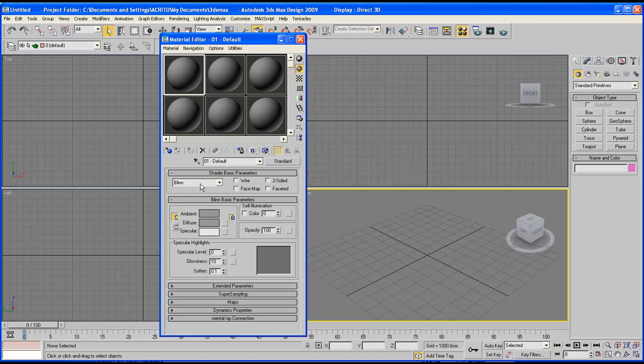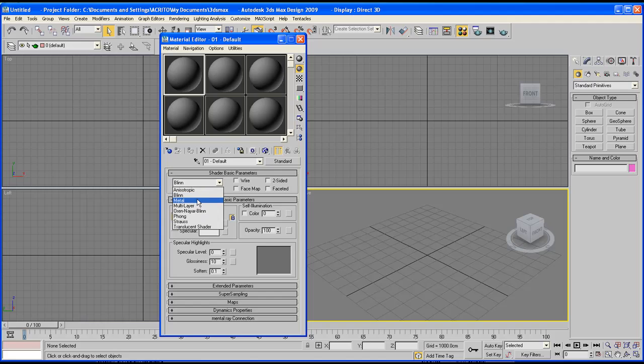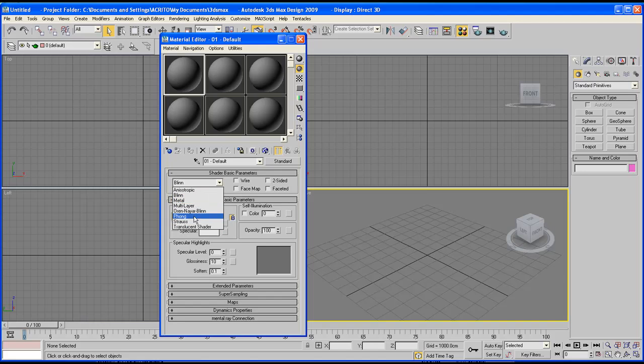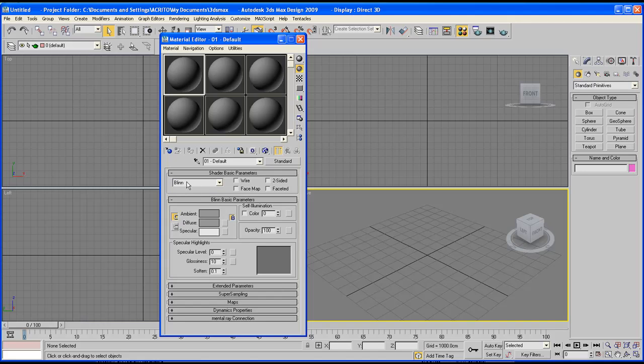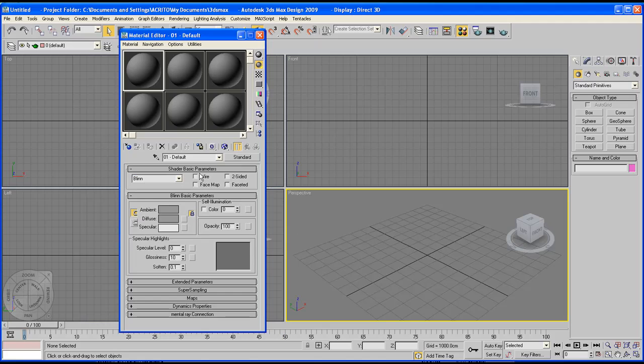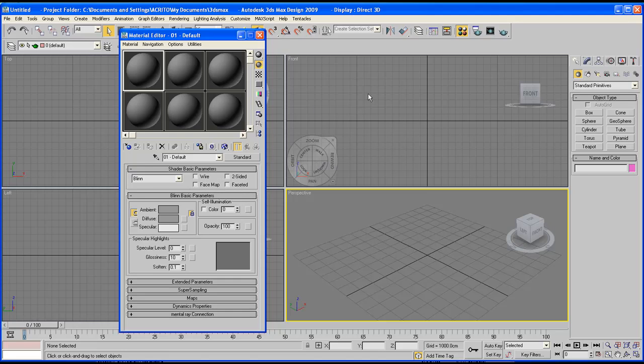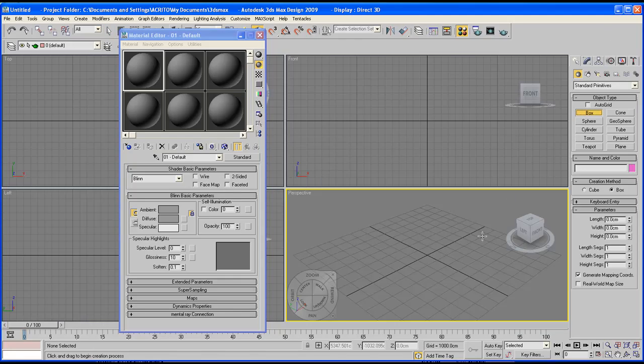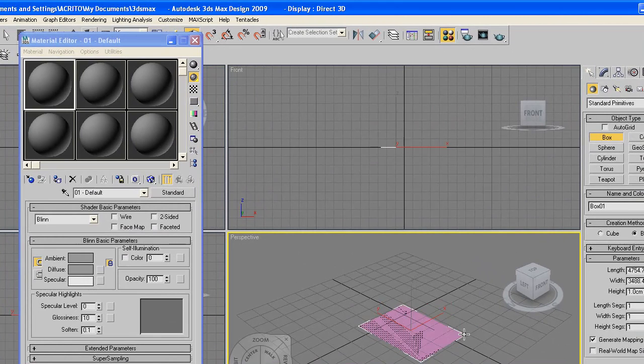Now what we've got in this dropdown our default will always be Blin and this is what we'll use most of the time but if you ever want to create something else you can go ahead and select for example metal, translucent shader or multi-layer, anything in here you want to use as your default base in creating your material but we're going to leave it on what we found it which is Blin. Now you'll notice here we've got wire, two-sided, facemap and faceted. Now these we won't be using them much but I'll just show you what the wire does to our object because we might actually use this at some point.